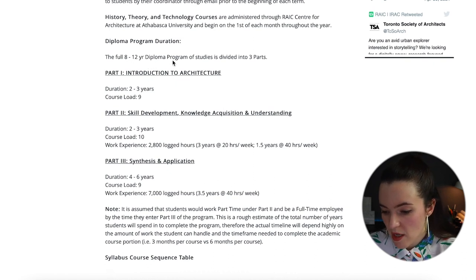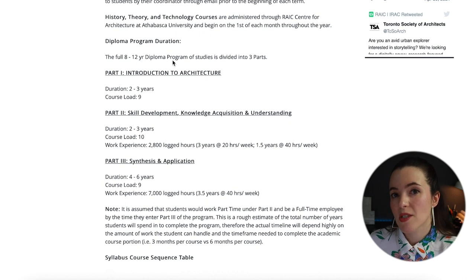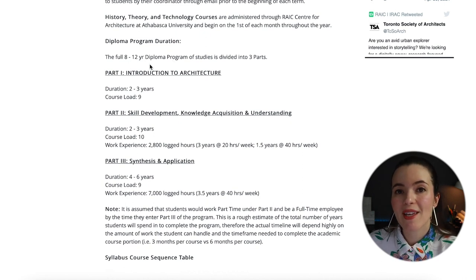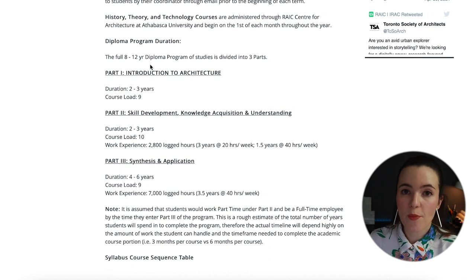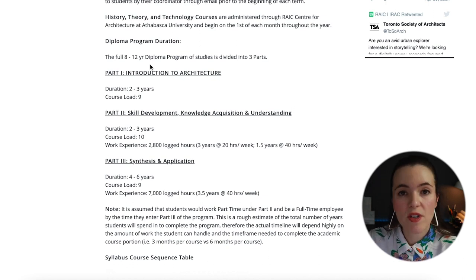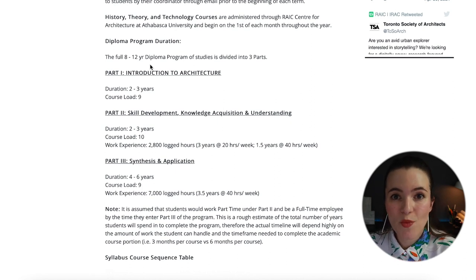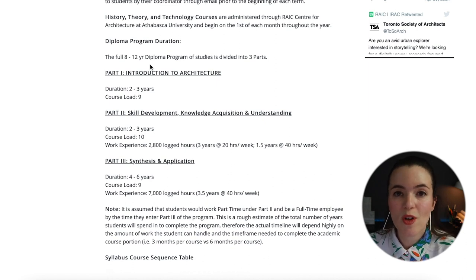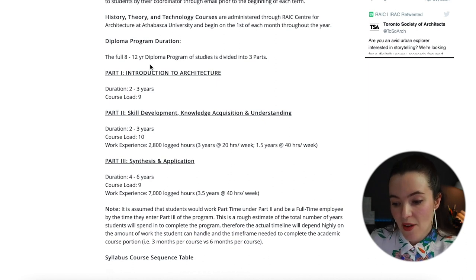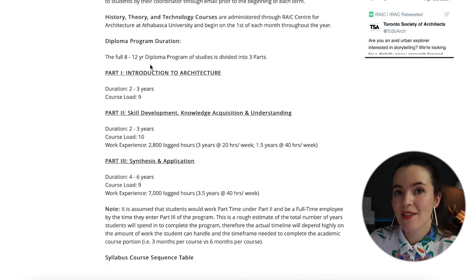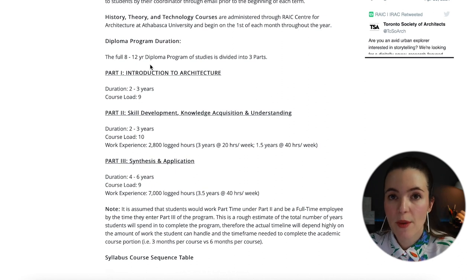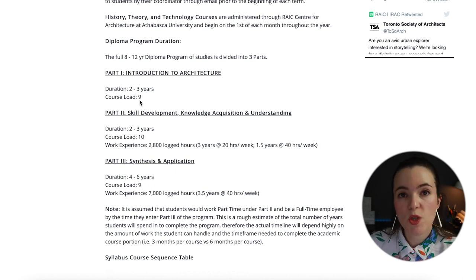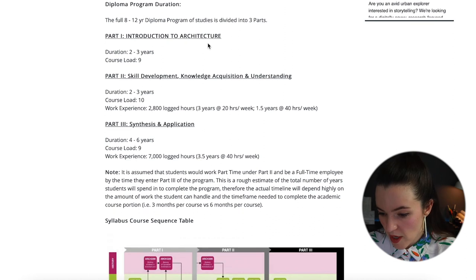The diploma program duration is 8 to 12 years — a colleague going through the program is taking a bit longer since it's self-paced and depends heavily on the individual. If you're working full-time with personal commitments it could take longer than the stated 8 to 12 years.